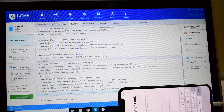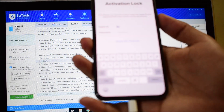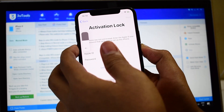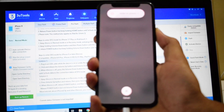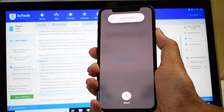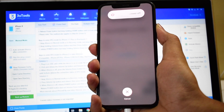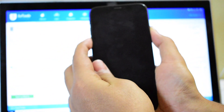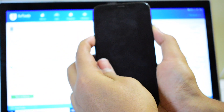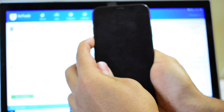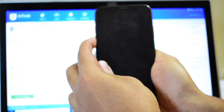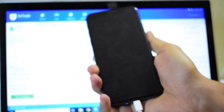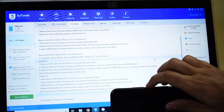The first step is to put the device into DFU mode. To do that, press the volume up button once, volume down button once, and hold the side button until the device screen goes black. Once this happens, hold the volume down and the side button for 5 seconds, let go of the side button, and keep pressing the volume down button for another 10 seconds. Now the device is in DFU mode.